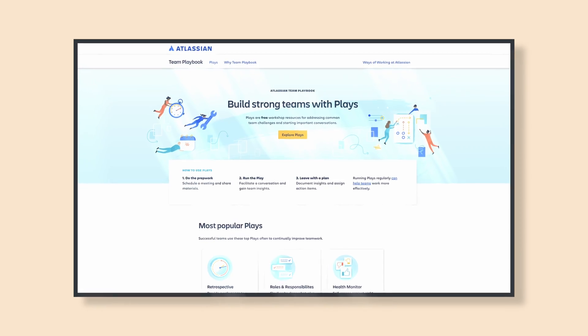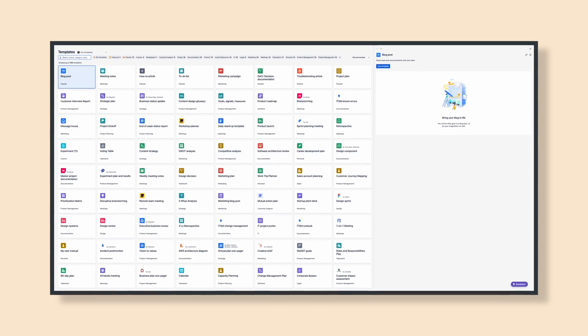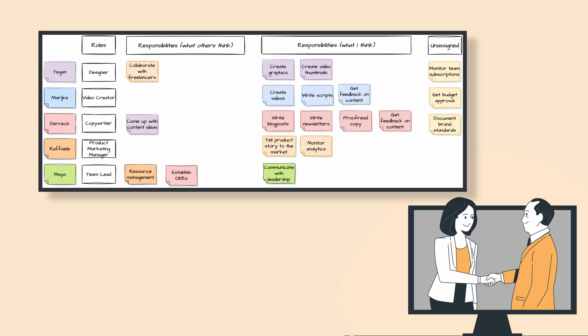Today we're talking team playbooks — not those team playbooks, these team playbooks — even though both are essential to guiding your team to success. Team playbooks help you outline roles, processes, and winning strategies. Atlassian actually provides excellent templates to get you started on your team playbooks. And in this video, we're going to show you how you can use Draw.io inside of Confluence to take those templates even further, supercharging them for maximum clarity and team engagement. Let's get started.